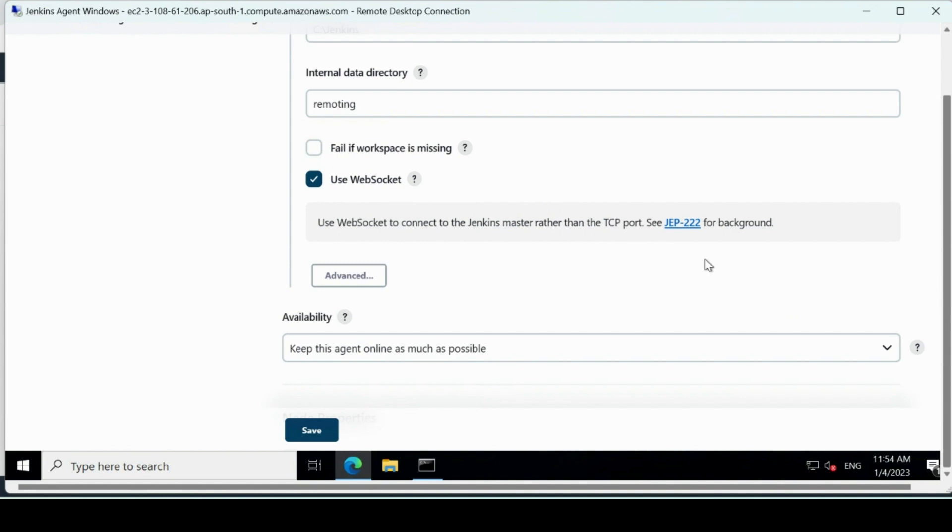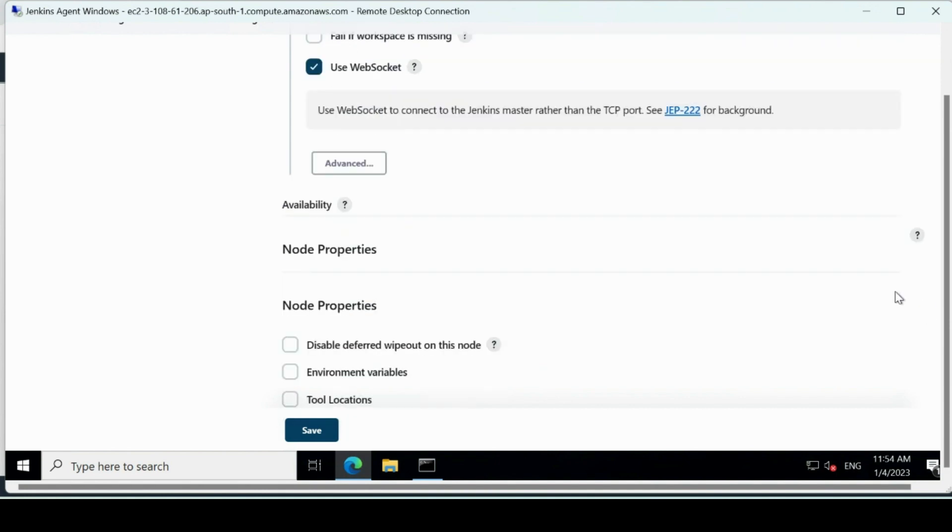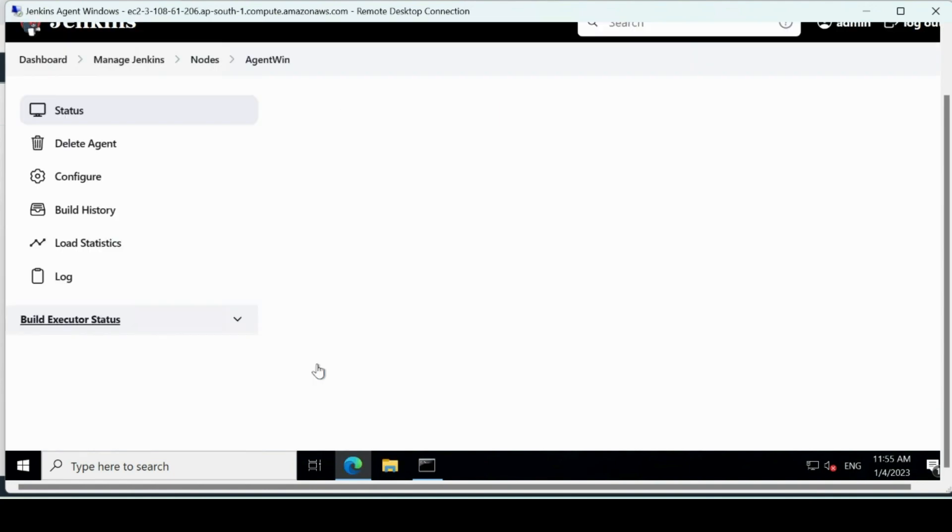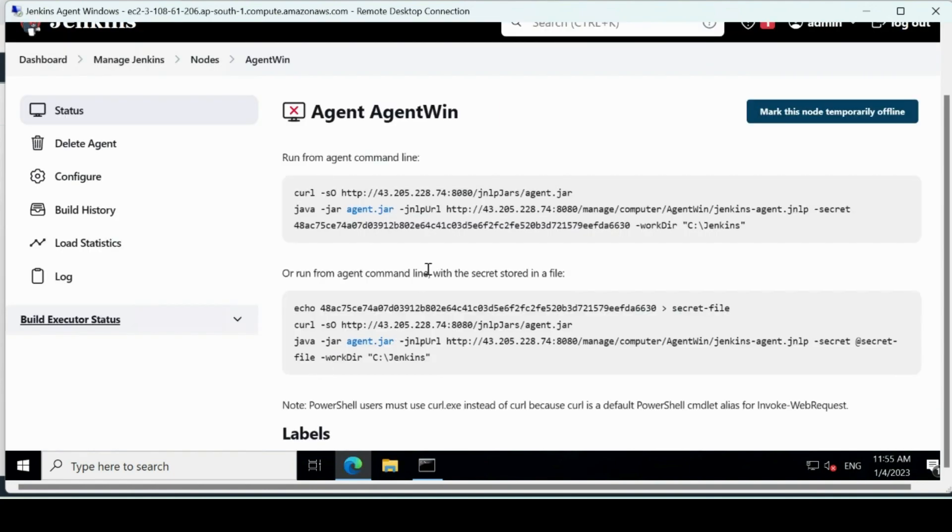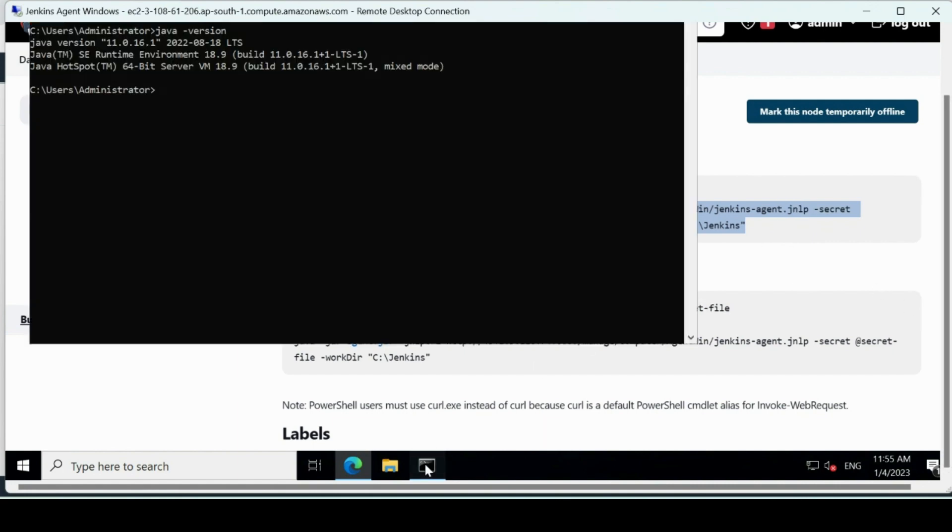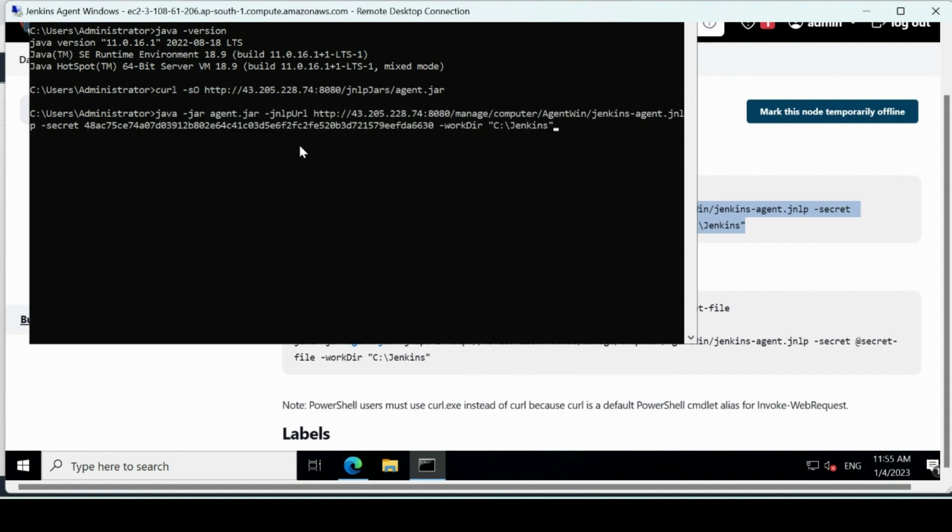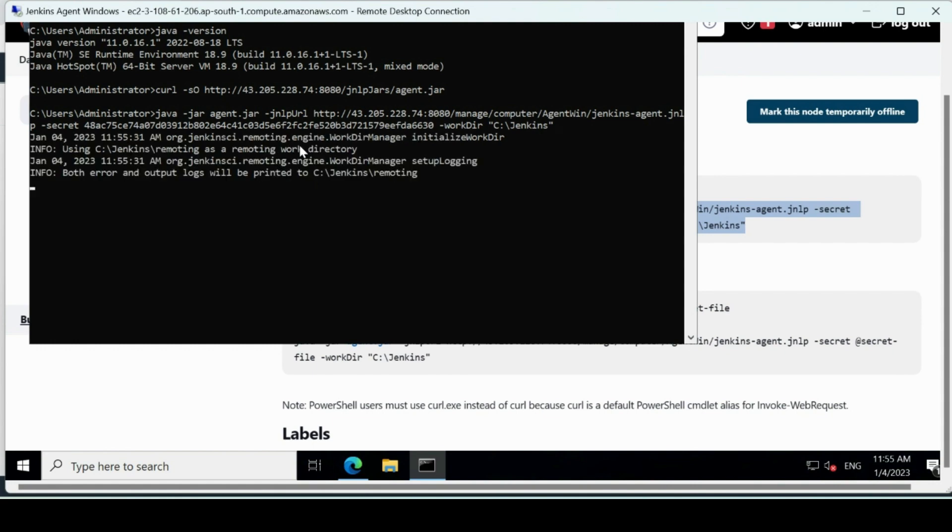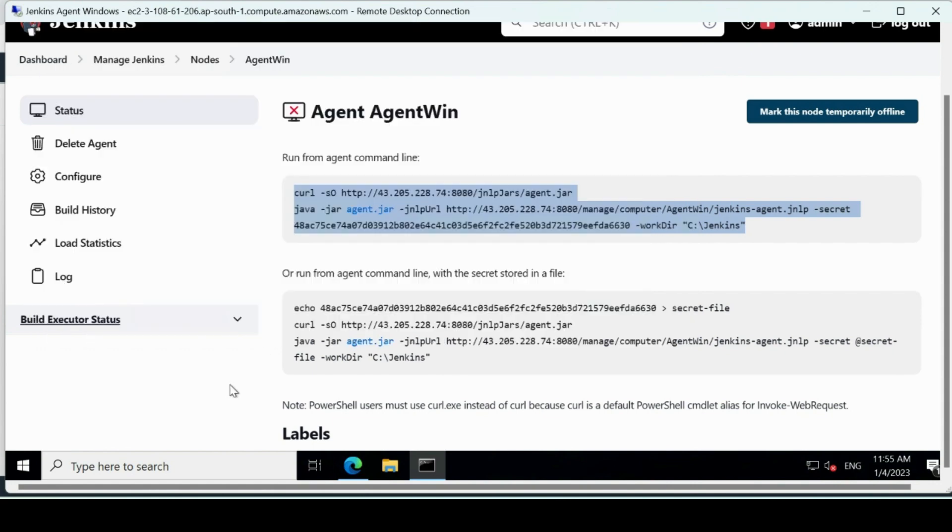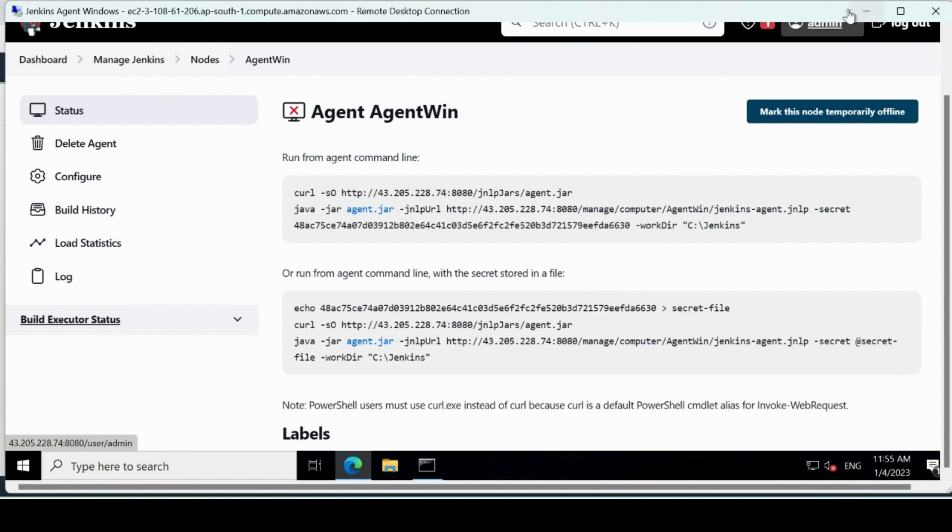It's allowing us to connect it using this web socket. We'll save it. Let me check if we have anything in here. We don't have anything in here. We'll save it. Let's see what it says. Now it's asking us to run this agent command line. That means I'll have to open the command prompt again here and I'll paste it. Let's see what it says. Connected. Now we'll exit it out.